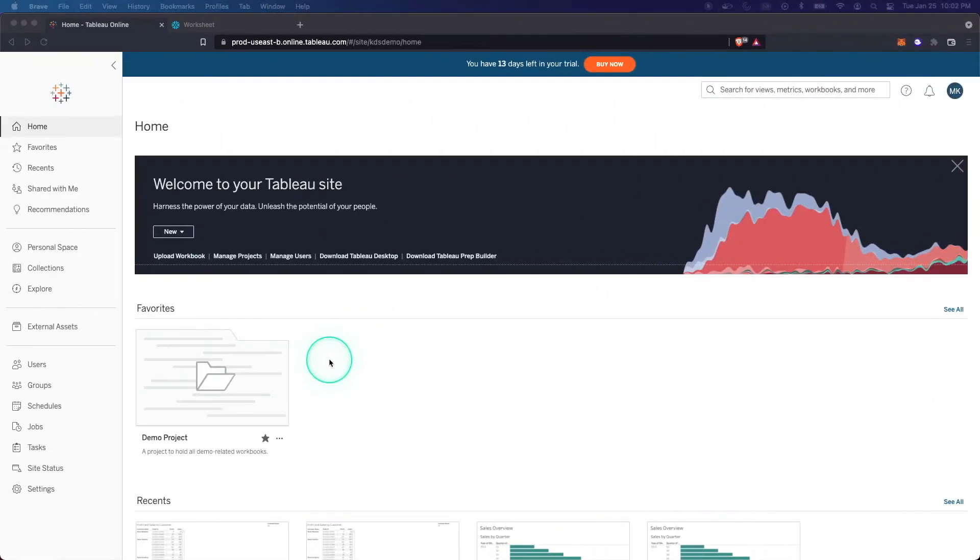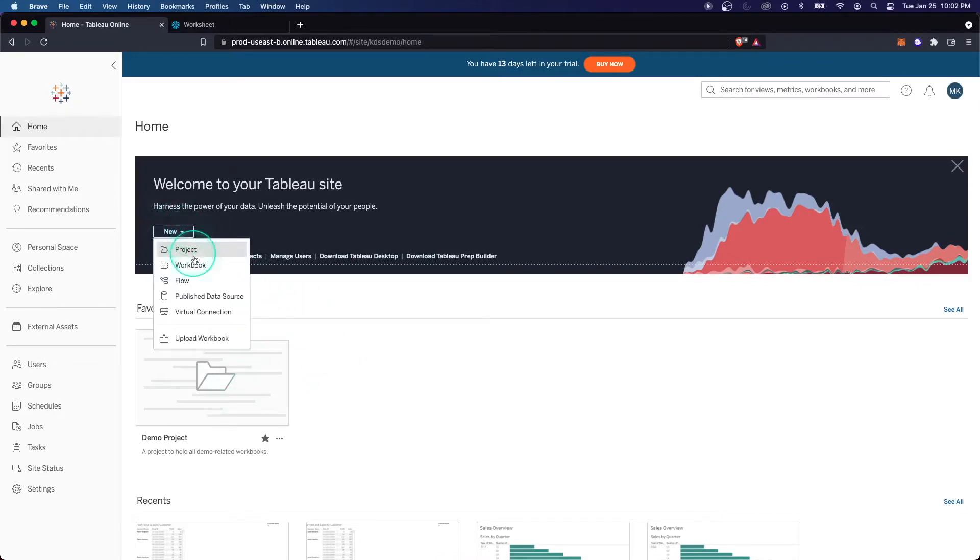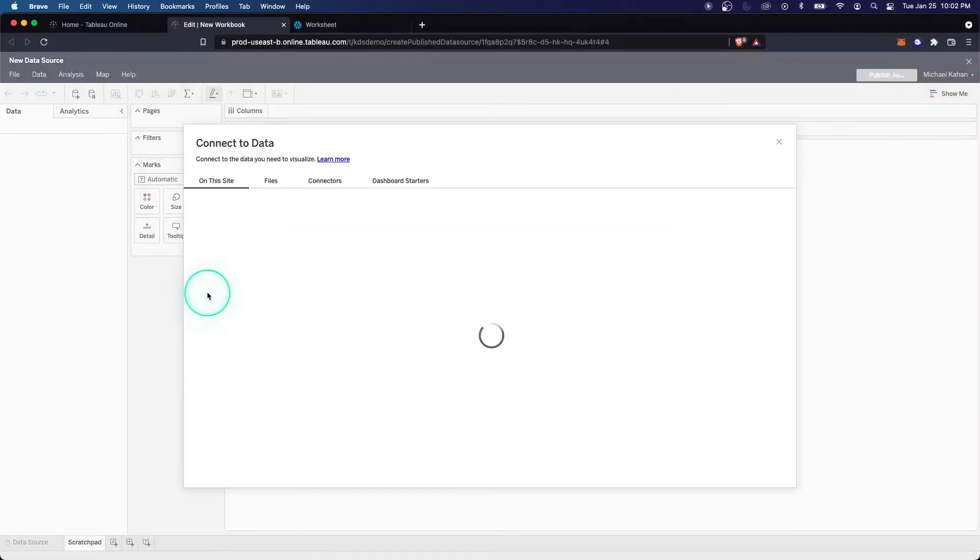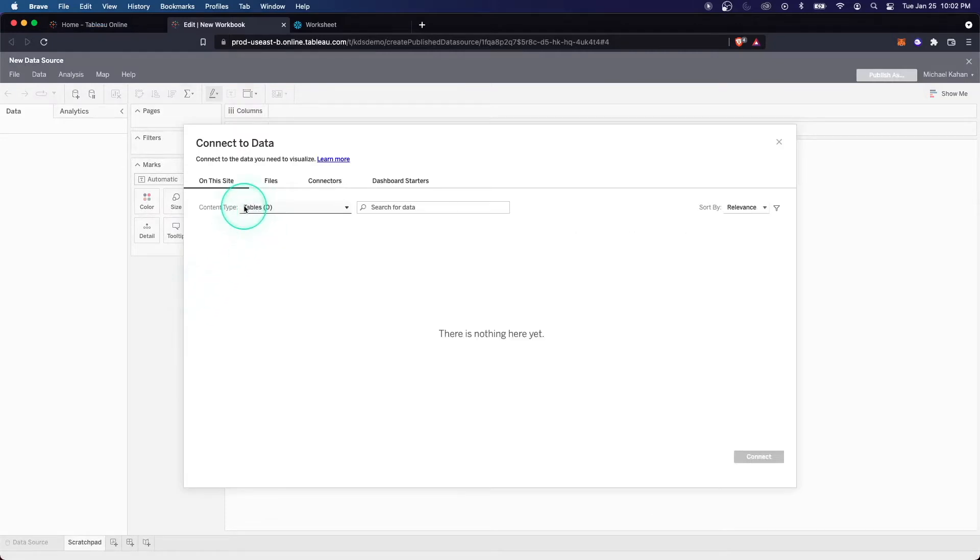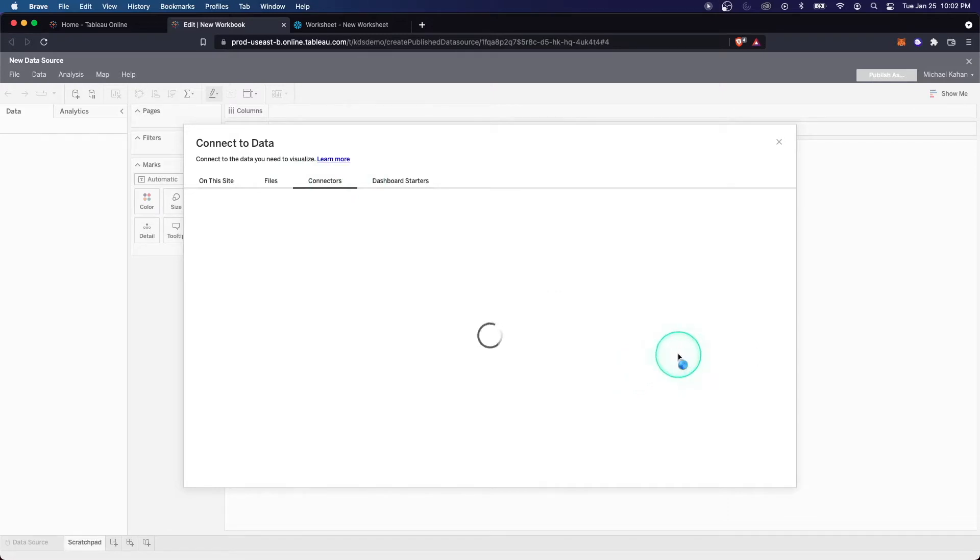So to start, here we are on our Tableau site, the main dashboard. What we're going to do is select new, published data source. This is very similar to how we would create a report, but this time we're creating a data source. Right away, we're going to be met with this screen that's asking us to connect to data. In this case, we'll use one of the connectors, and we will use Snowflake.